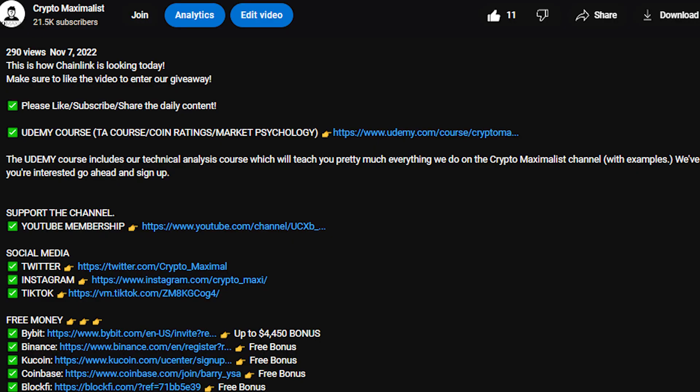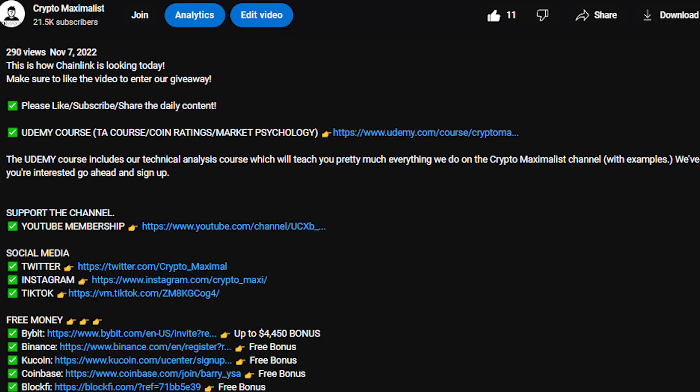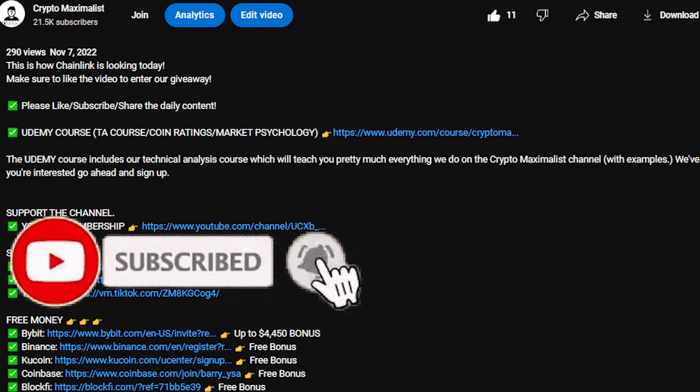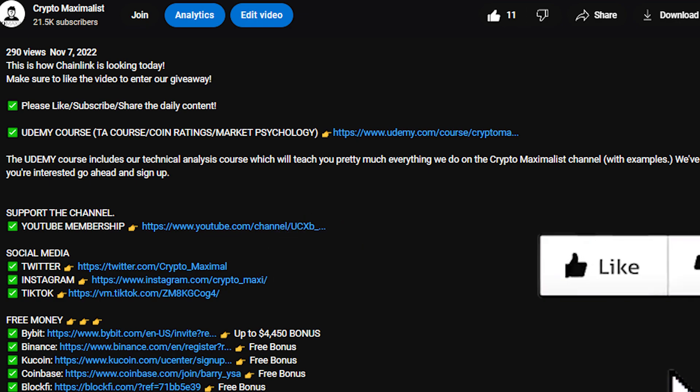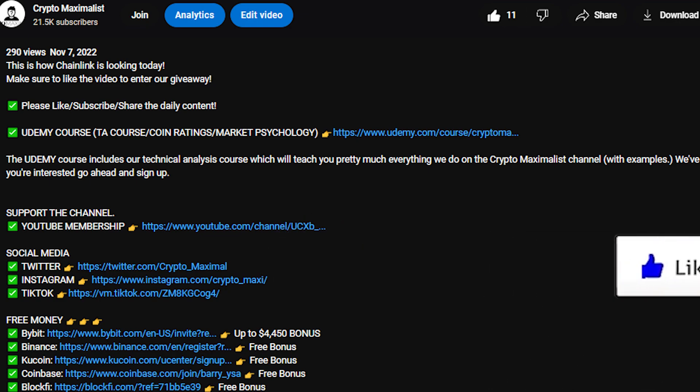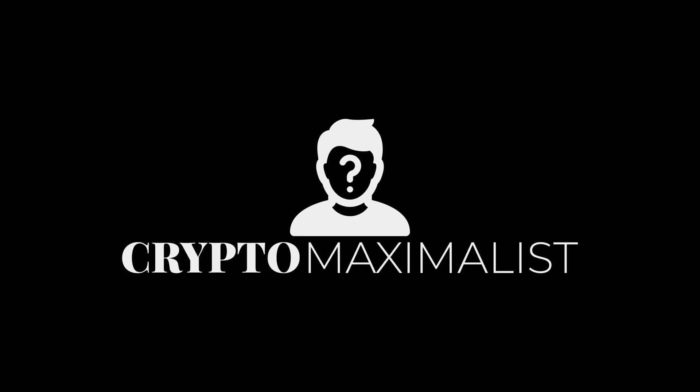That's it for today, guys. Thank you everyone for watching. Make sure to check out the links in the description below to support the channel, grab yourself some free money bonuses, like the video, subscribe if you haven't already, and we'll see you in the next video. Bye.